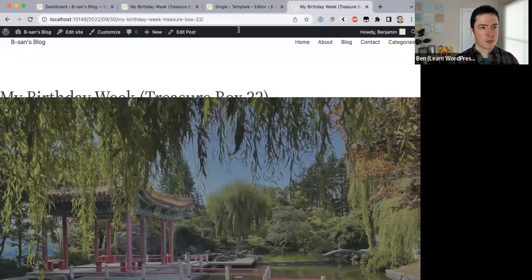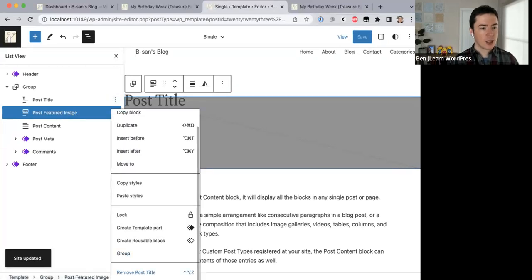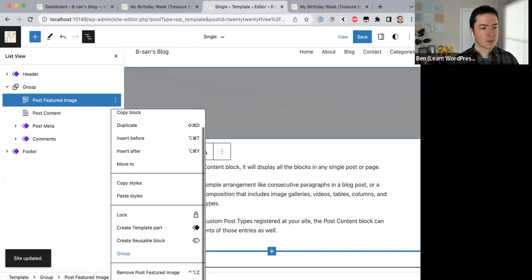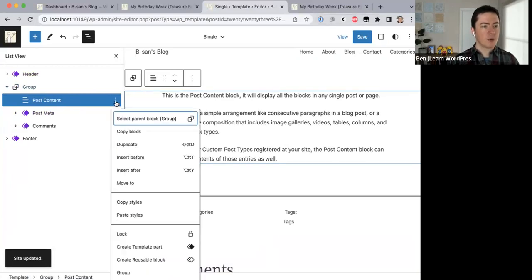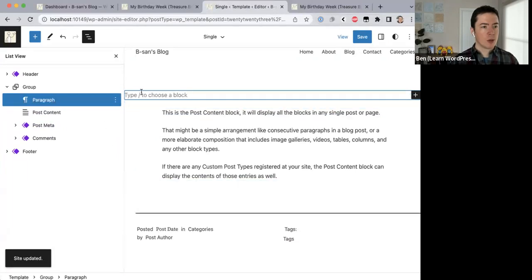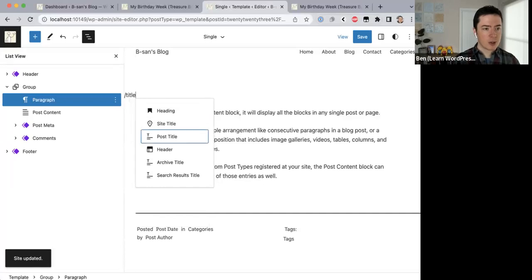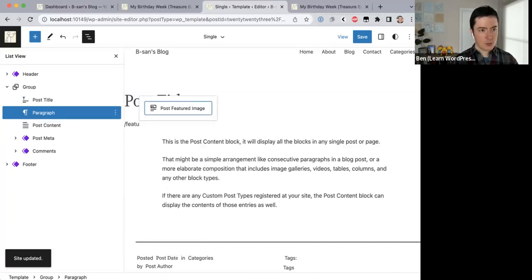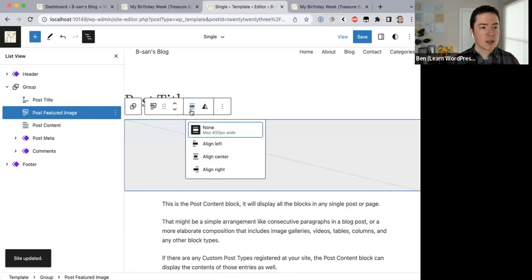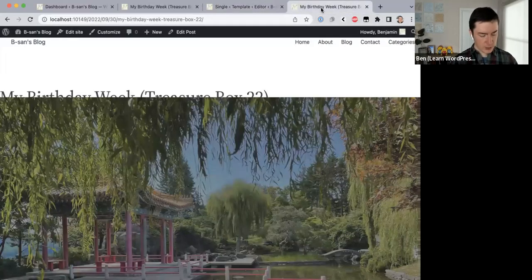Let me save and come over here. Something weird is going on — let me just remove this and start fresh because they might have different padding and margin settings already added. Before the post content, insert before — we want a title block, the post title block, then a featured image block. Set the width to None. That looks good. Save, come over here, update.